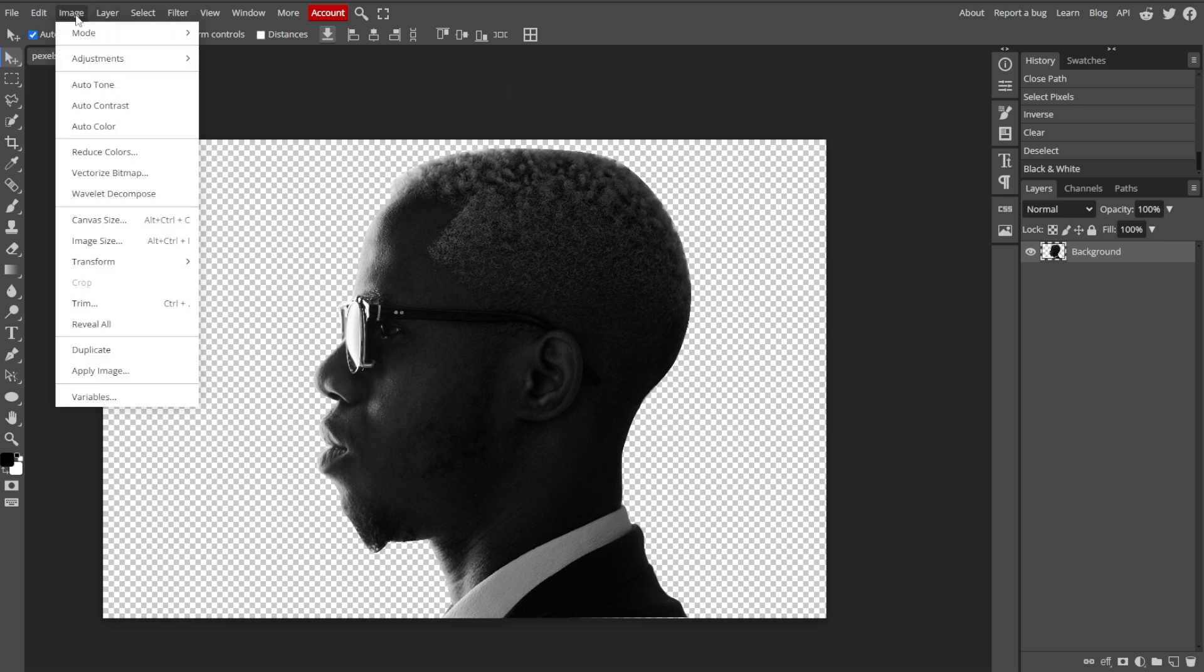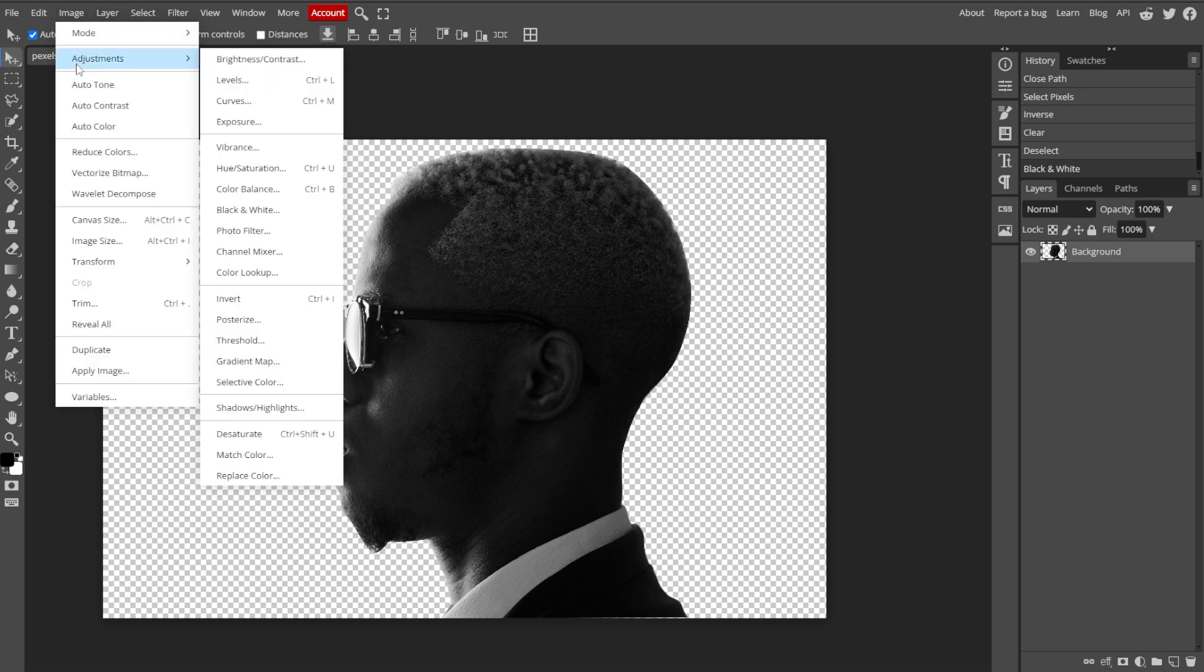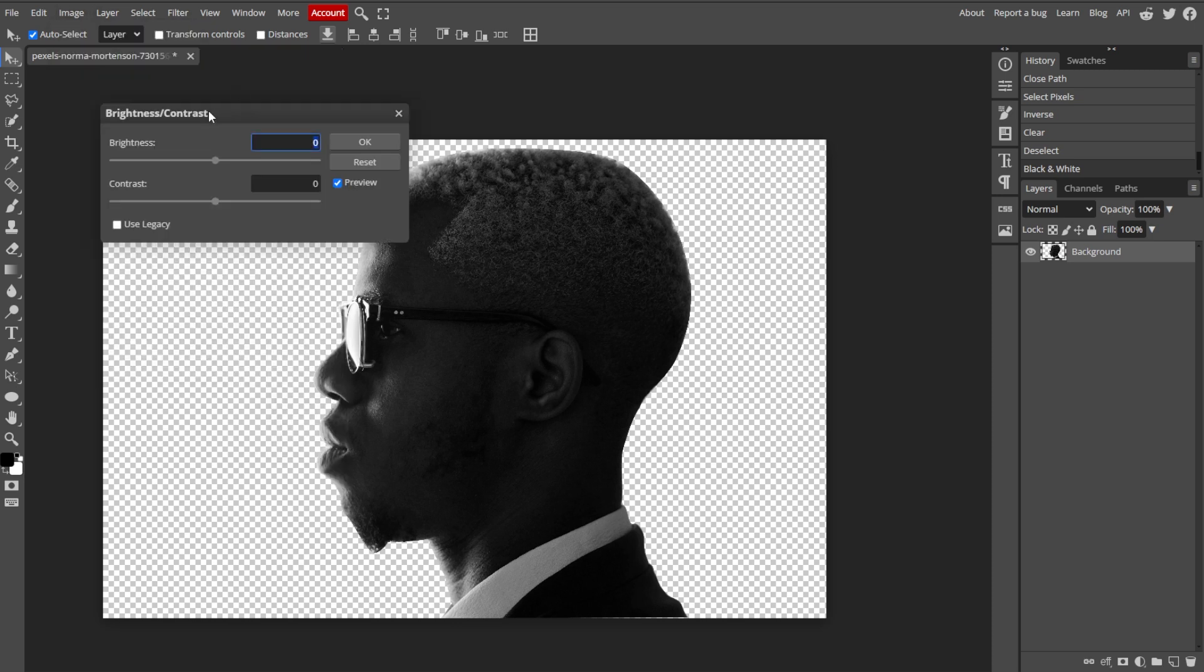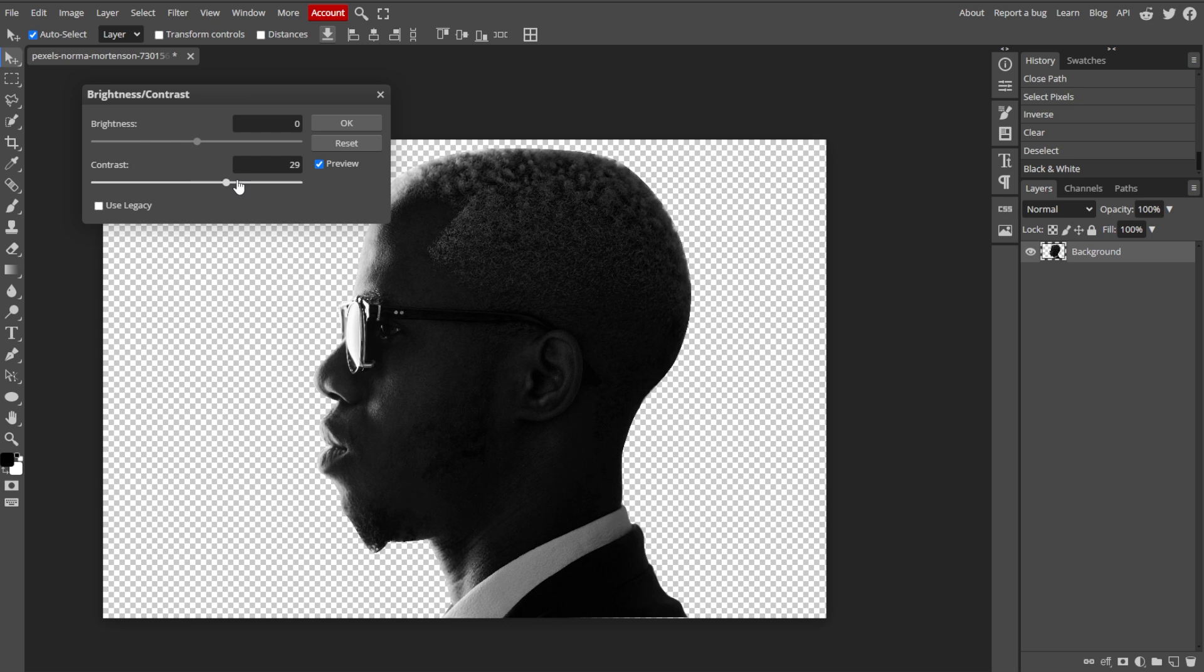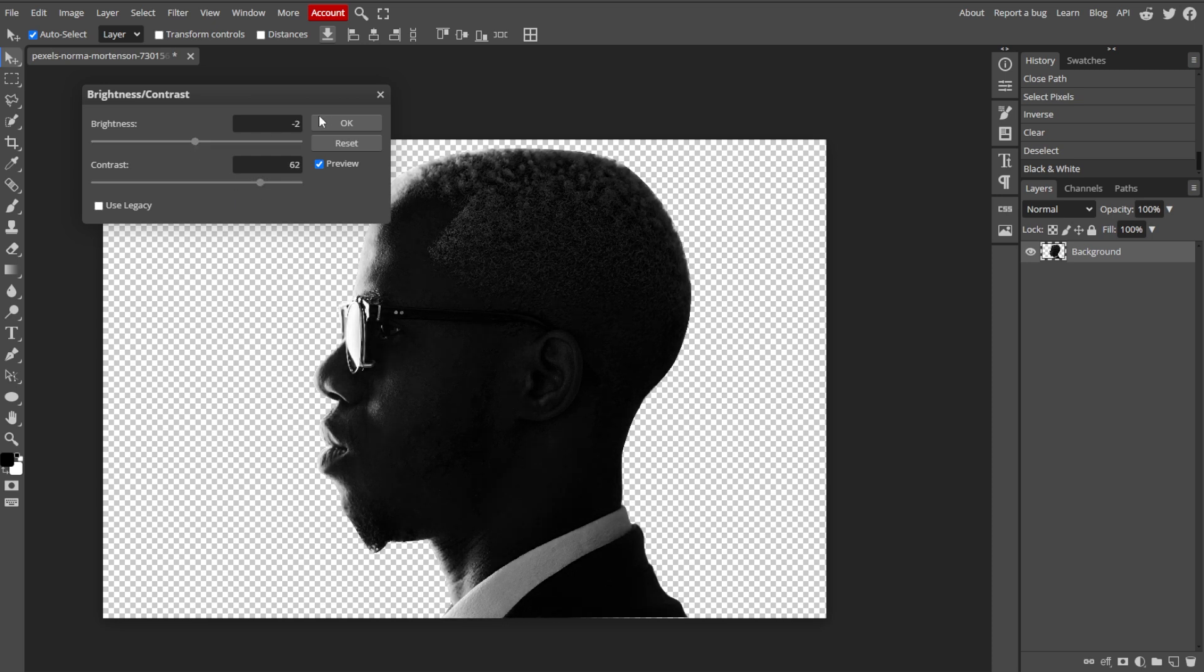Now go to Image, Adjustments, then Brightness and Contrast. Increase the contrast to make the dark areas darker and the light areas lighter. Then adjust the brightness if necessary.